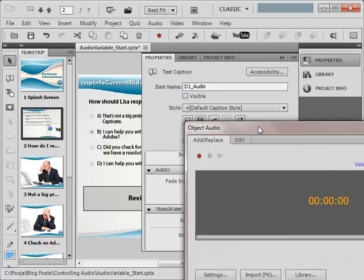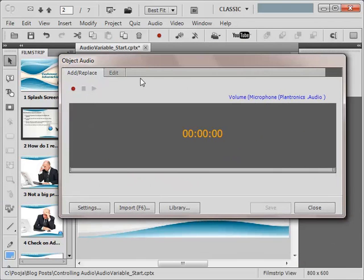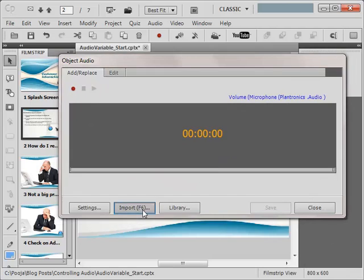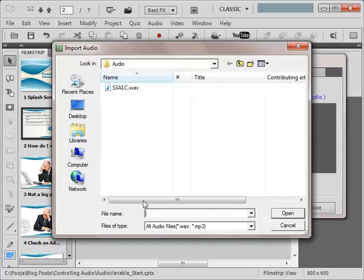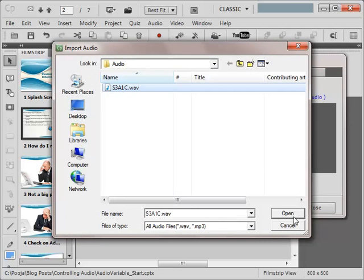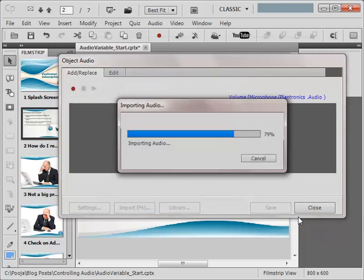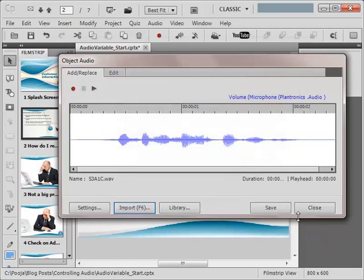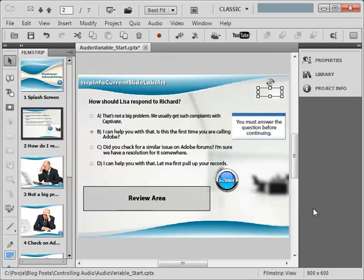I will click the add audio button. Here I will import the audio. Here is my audio file and I am hitting open. So this audio is attached to the text caption which is D1 audio.